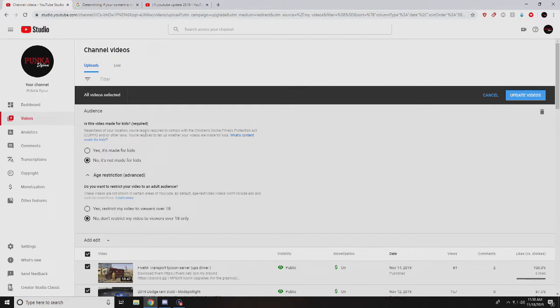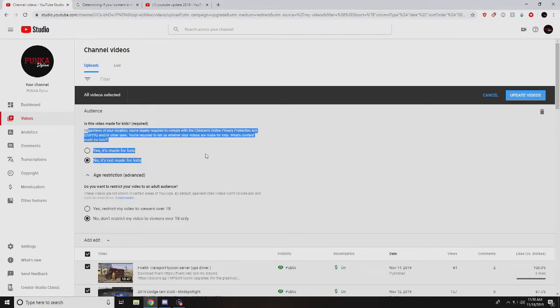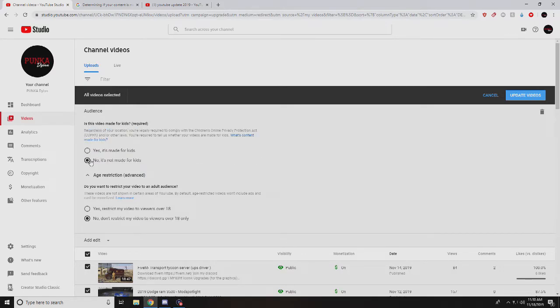I wouldn't worry about the whole ads and stuff. When you do this, you probably should just do this so you don't get sued up to $42,000 per video. Think about that.